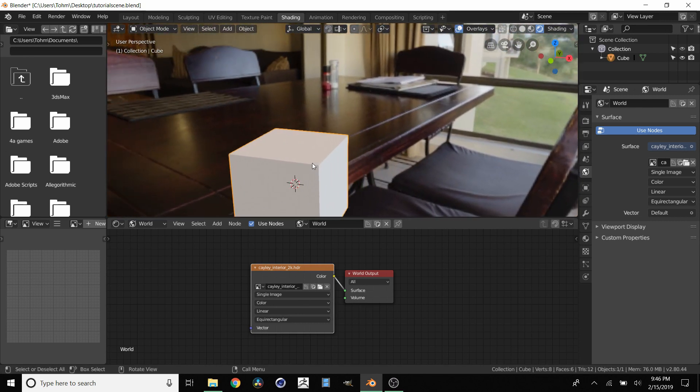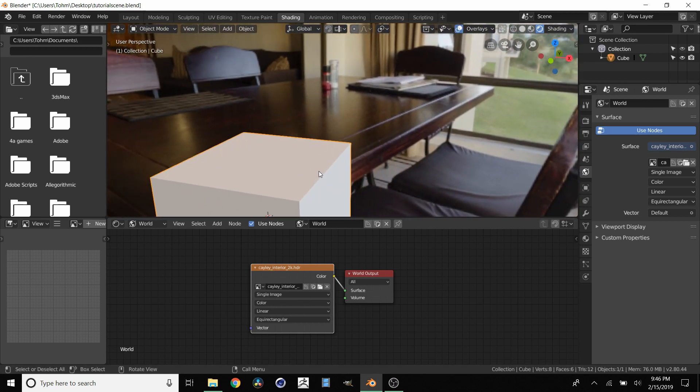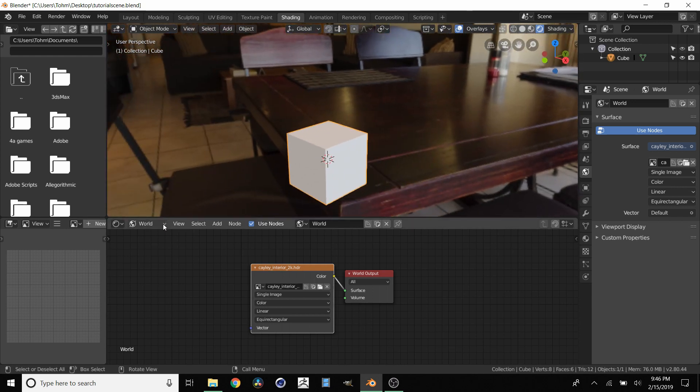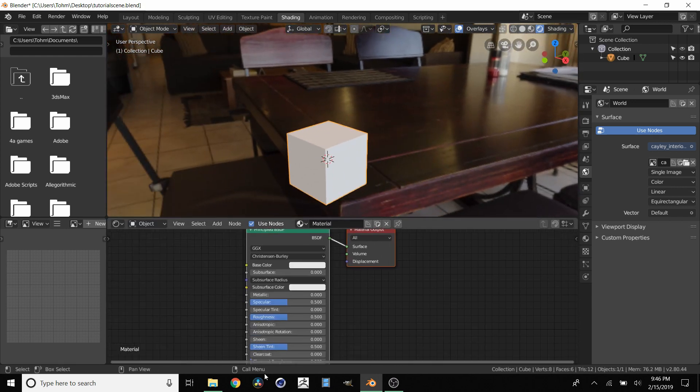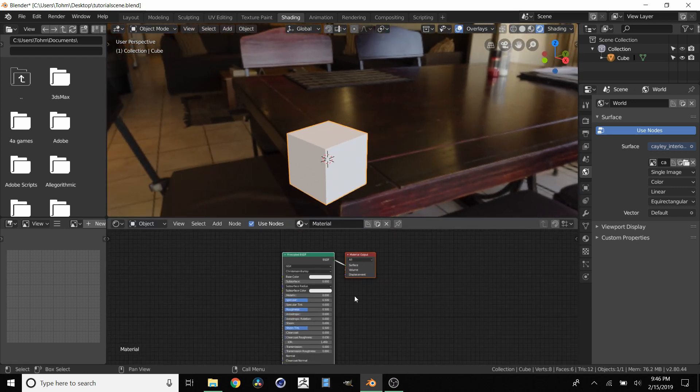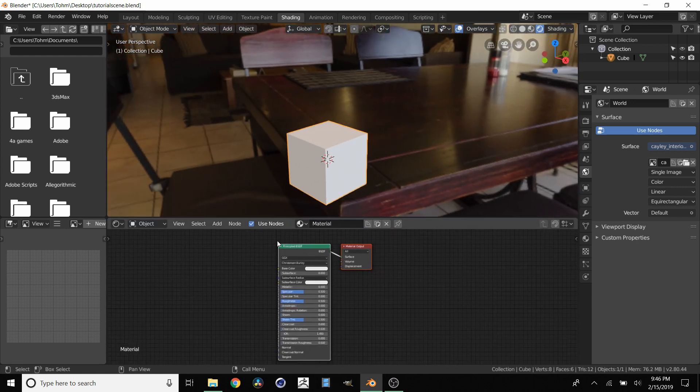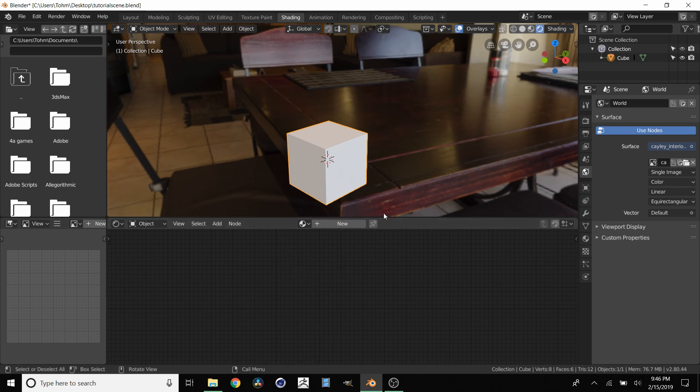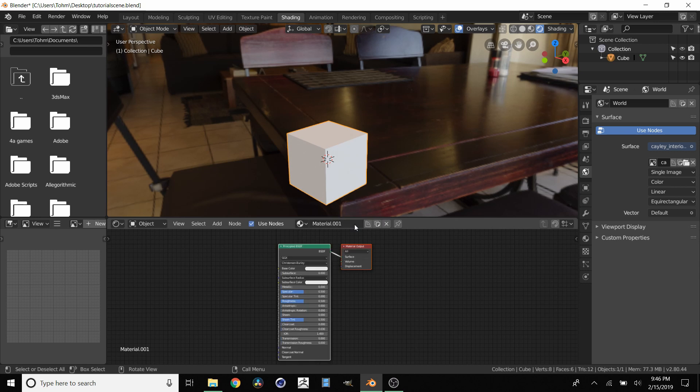Now we actually want to work on the material of the cube. So how do we do that? So what you want to do is go over to object. And by default you should already have a principled BSDF with an output set up. If you don't you can close whatever material you have. Click new and it will show up.